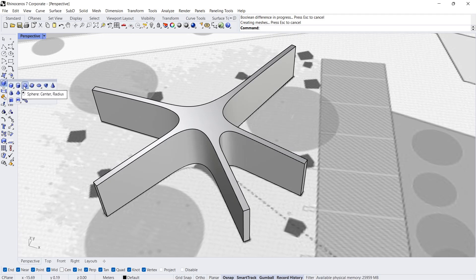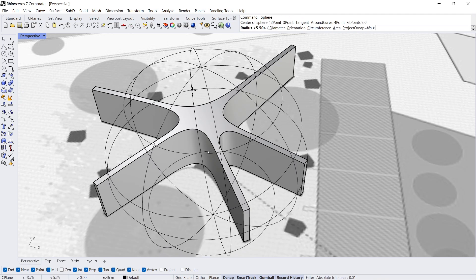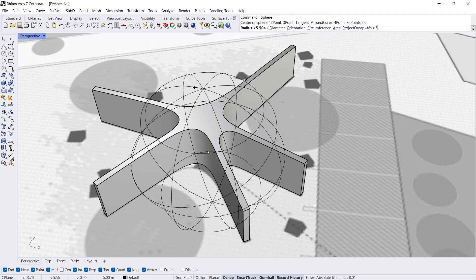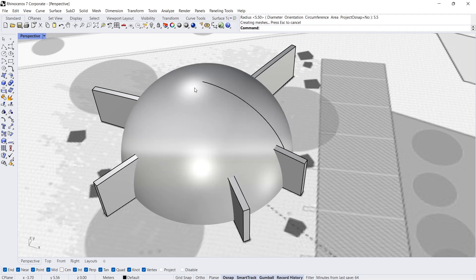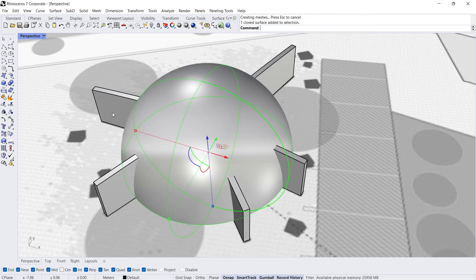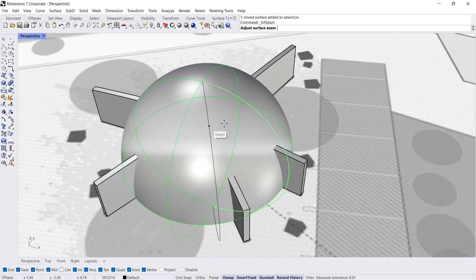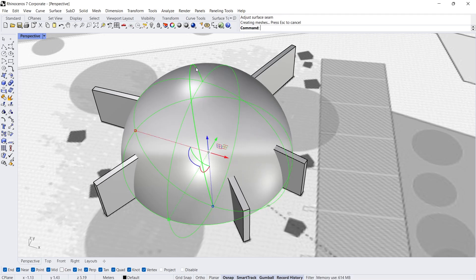Sphere 0, enter. Radius 5.5 meters. Adjust close surface seam. Click.